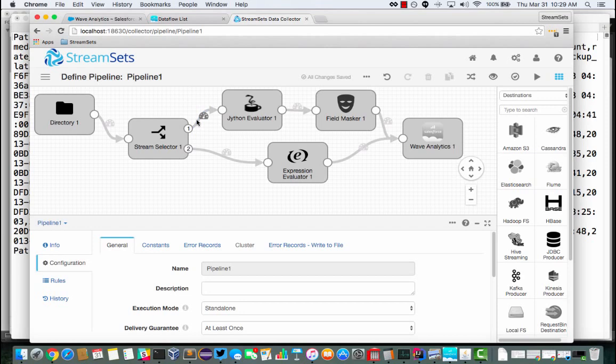So this is the StreamSets UI. I'm reading these files in from a directory. StreamSets works in a continuous mode. It's going to keep scanning the directory for new CSV files and we'll see how that impacts things in a minute or two.